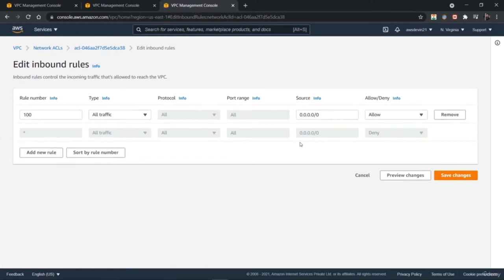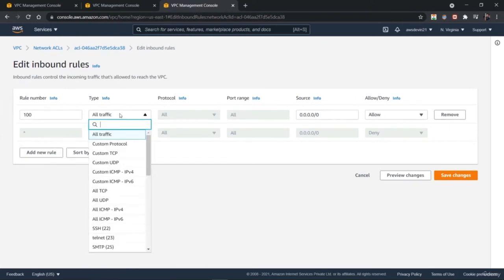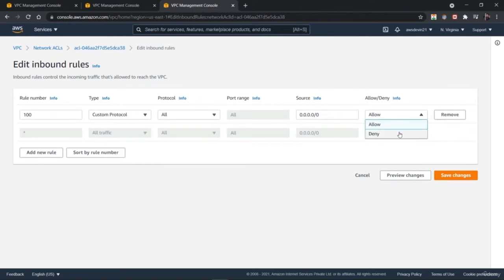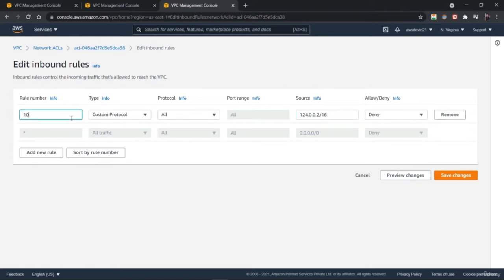If you want to edit the inbound rules, you have various kinds of options here. You can select all traffic or custom TCP, ICMP, secure shell, telnet, and different protocols. You can also define your own custom protocol. You can provide the source IP address and decide whether to block or allow that kind of traffic. Although you can implement these kinds of things in security services as well using AWS firewall, you can also control this at the networking level using inbound rules.